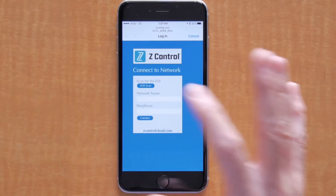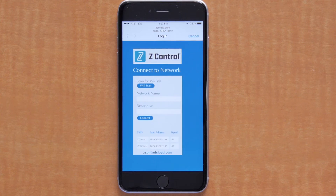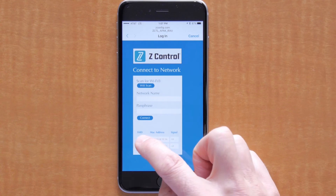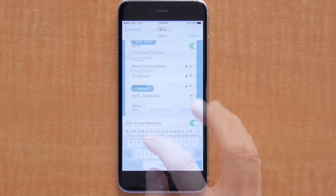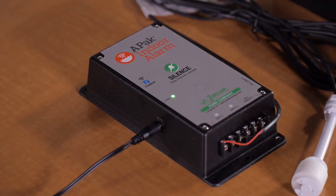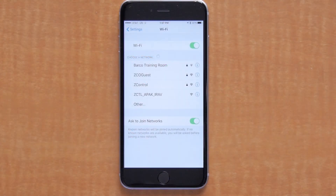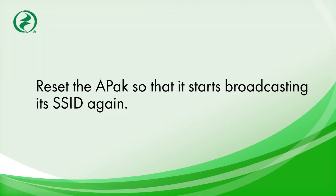On this screen you can select which Wi-Fi you want the APAC to use. Select the Wi-Fi name that you want the APAC to use for its internet connection. Enter the password and the APAC, using its built-in Wi-Fi, will connect and the ZControl LED will turn solid. If the attempt to connect the APAC to the router is unsuccessful and you want to try again, reset the APAC so that it starts broadcasting its SSID again.